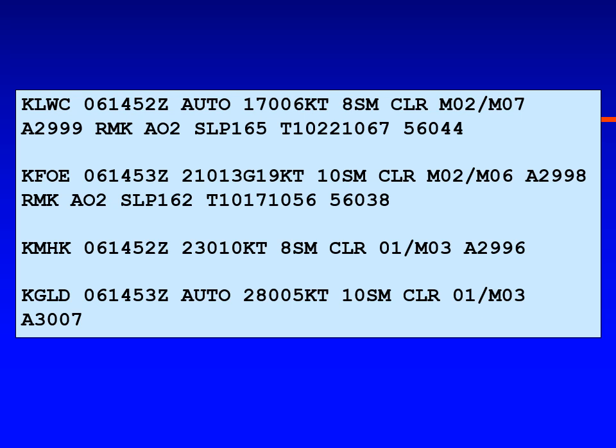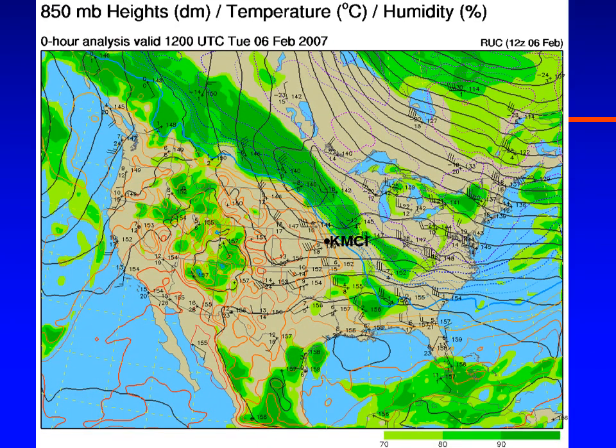Here are the METARs going east to west across Kansas. Lawrence, Kansas (LWC), very close to Kansas City, shows winds out of the south at 6 knots. Topeka (Forbes Field / FOE) shows 210 at 13 gusting to 19. Manhattan is 230 at 10, and Goodland way out west is 280 at 5 — you can see that progression associated with the warm front. On the 850 millibar chart at 5,000 feet, Kansas City shows winds at 45 knots out of due west.